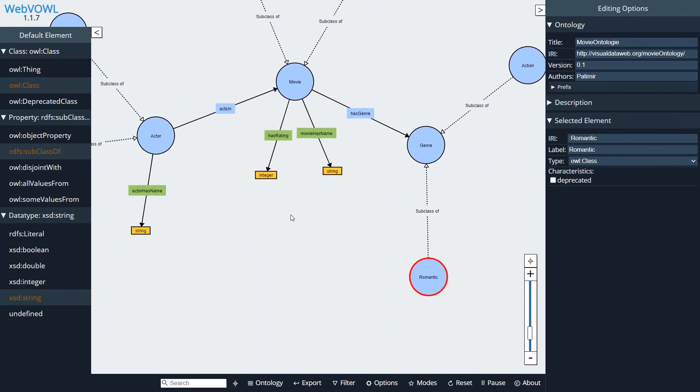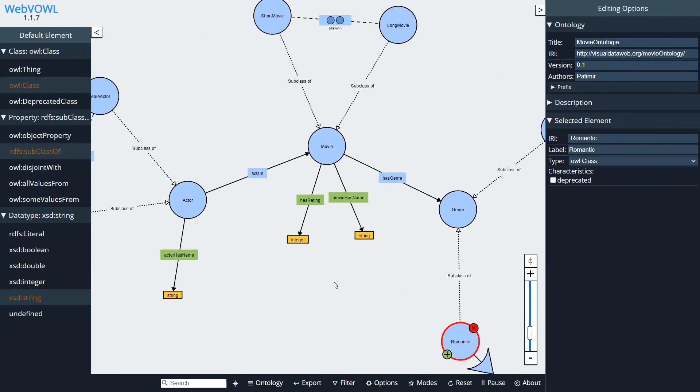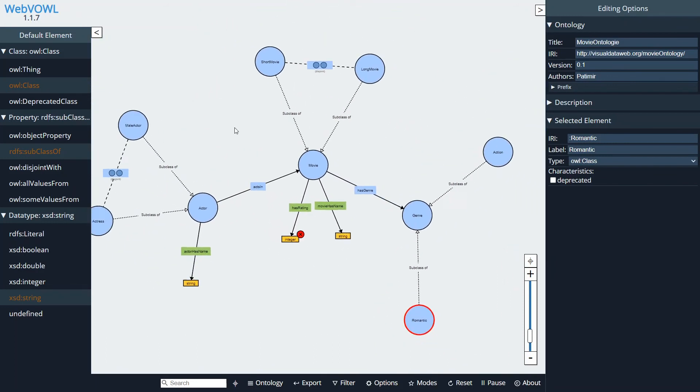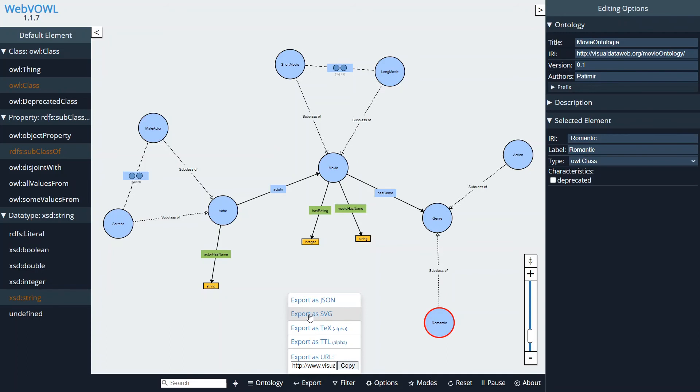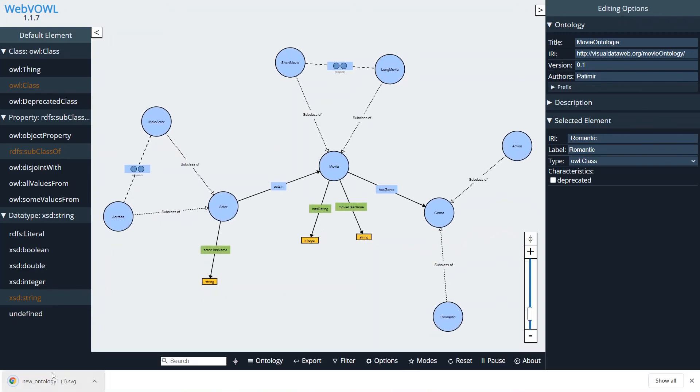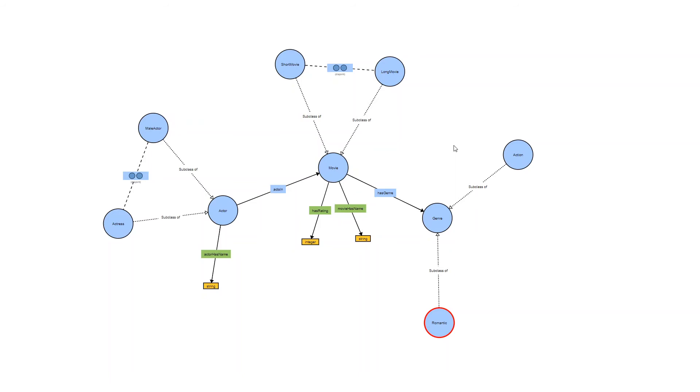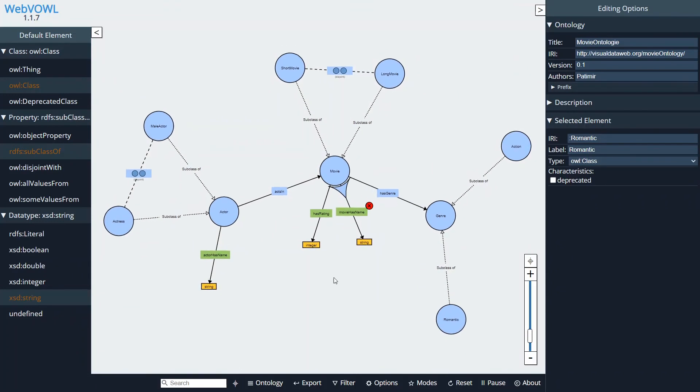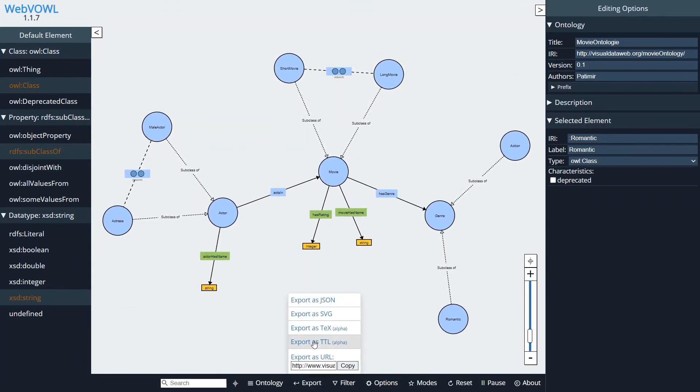Okay, so now when we are done we can go down to the Export and export it as an SVG. And if we open it, this is basically a graphical representation of an ontology and we can share this with our friends or our colleagues or whatever.